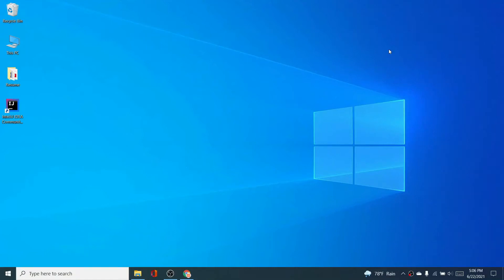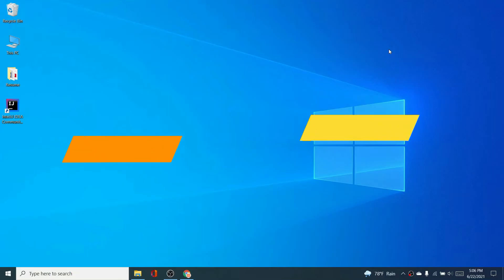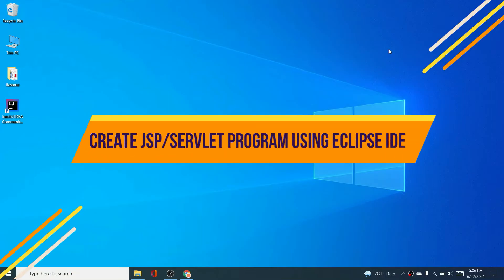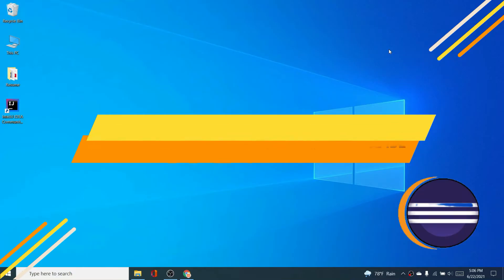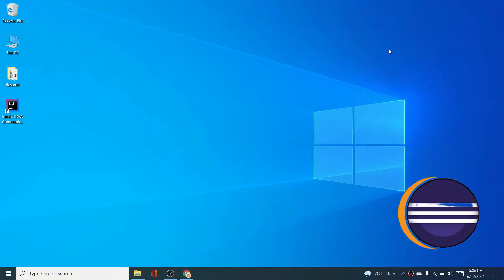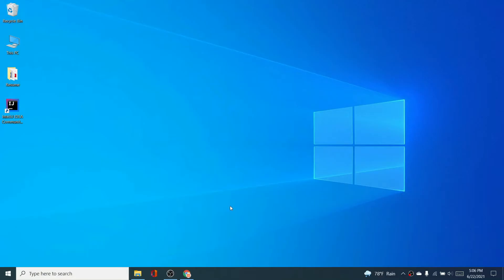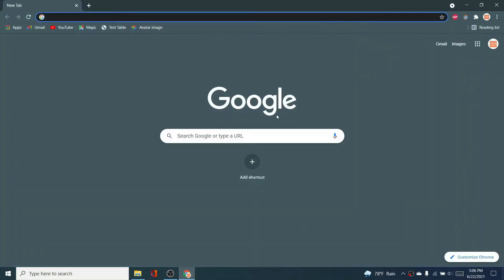Hey guys, welcome back to another video. In this video I'm going to show you how to create your first JSP servlet program using Eclipse IDE. The normal Eclipse IDE for Java developers won't work, so you need to download the Eclipse IDE for Java EE developers. Open your favorite browser and search for it.